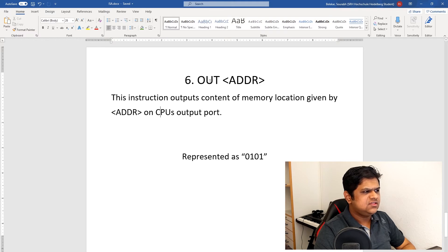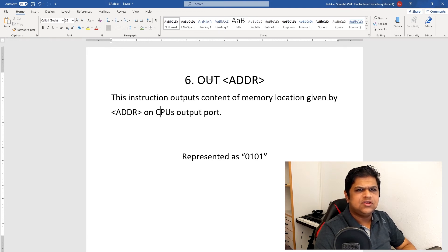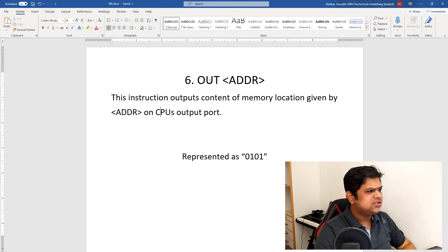The next instruction is OUT. I have added this instruction for outputting any memory location to our output port. If you remember from our CPU design, we have one output port connected to our address bus. What this instruction does is take the address and output the content of that memory location to our output port. I have encoded this as 0101.